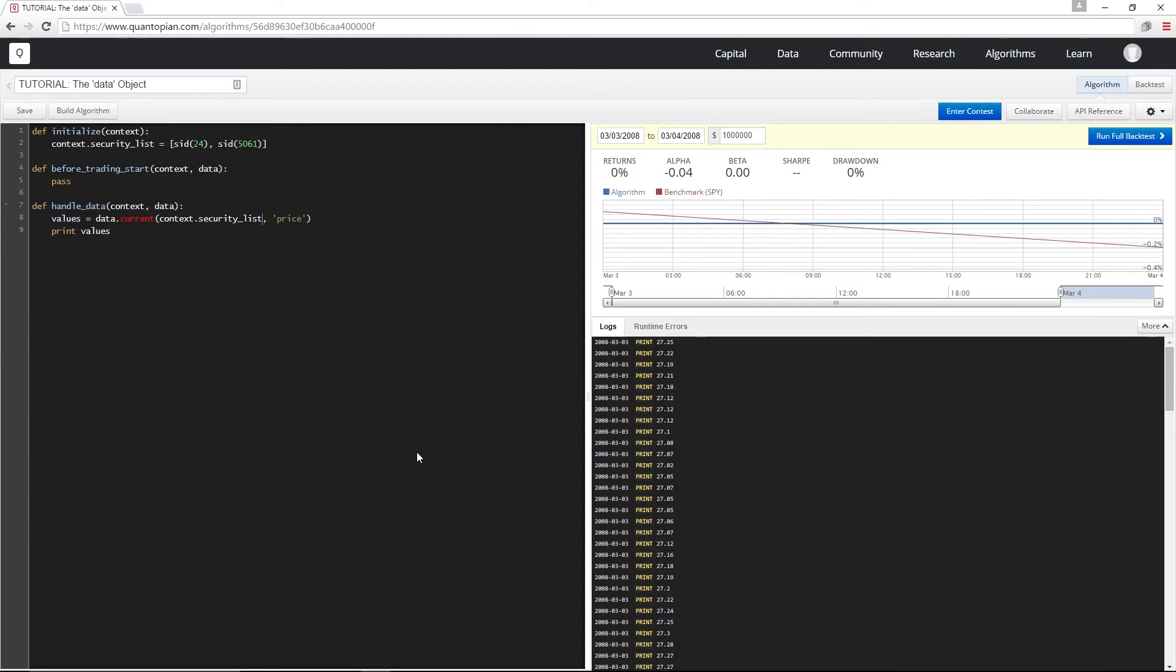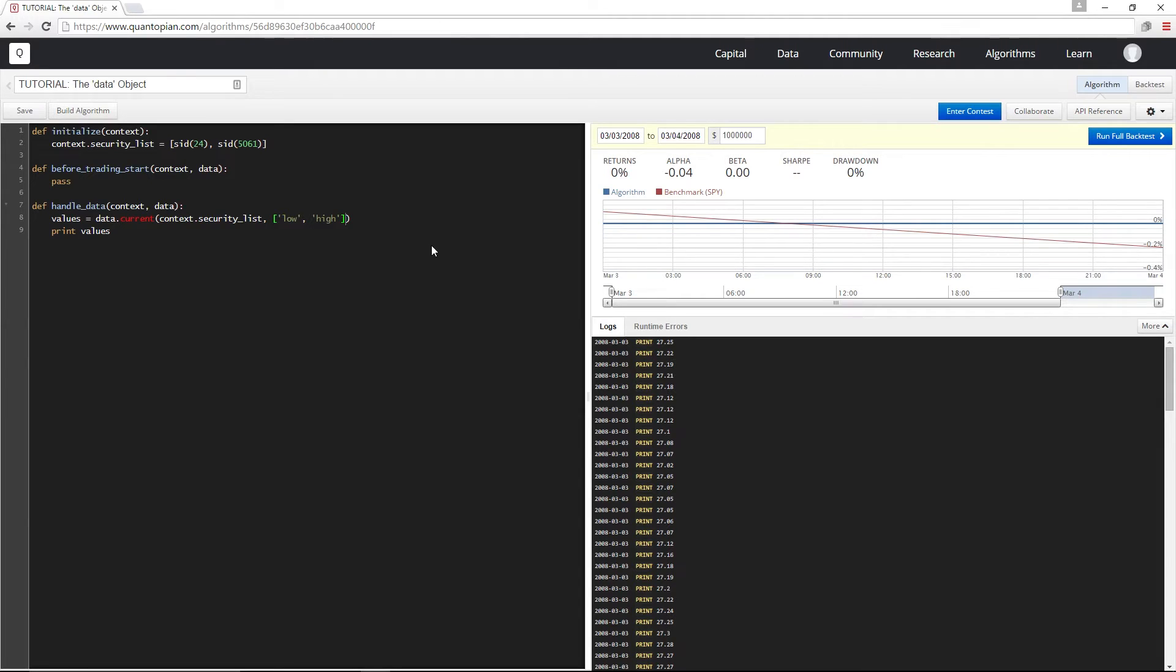And for the fields, I'm going to pass in a list of high and low. This is going to return a data frame where the rows are my securities and the columns are the fields that I specified.